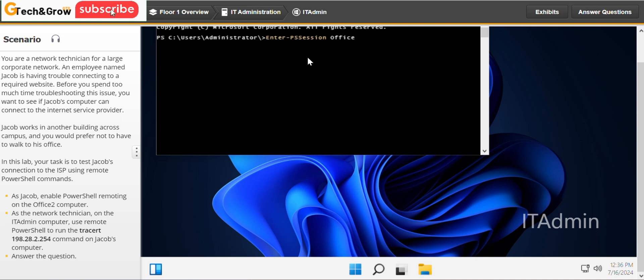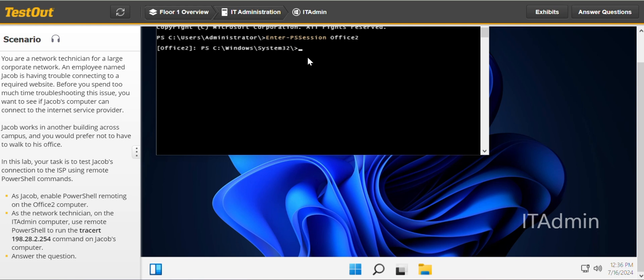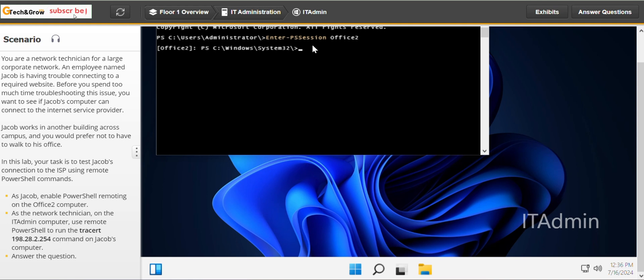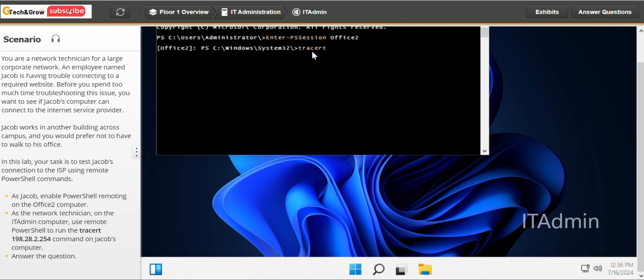Office 2 for Office 2 computer. So the next thing we have to do now is let's run a tracert command on the IP address.